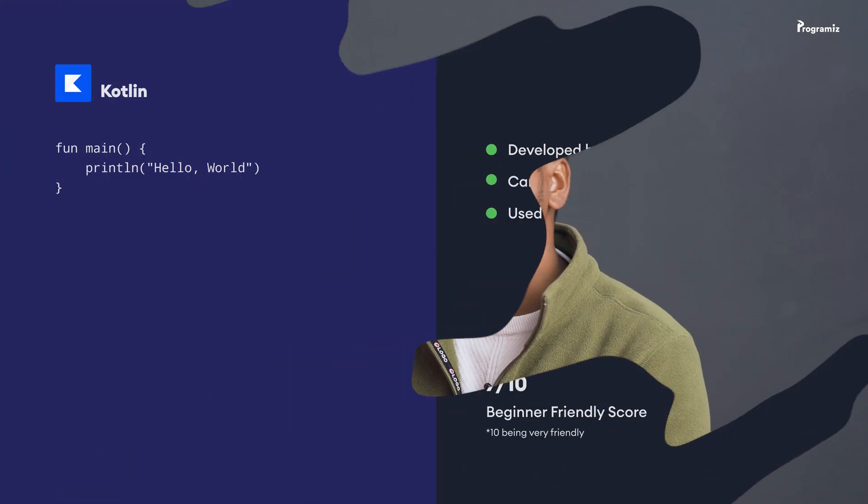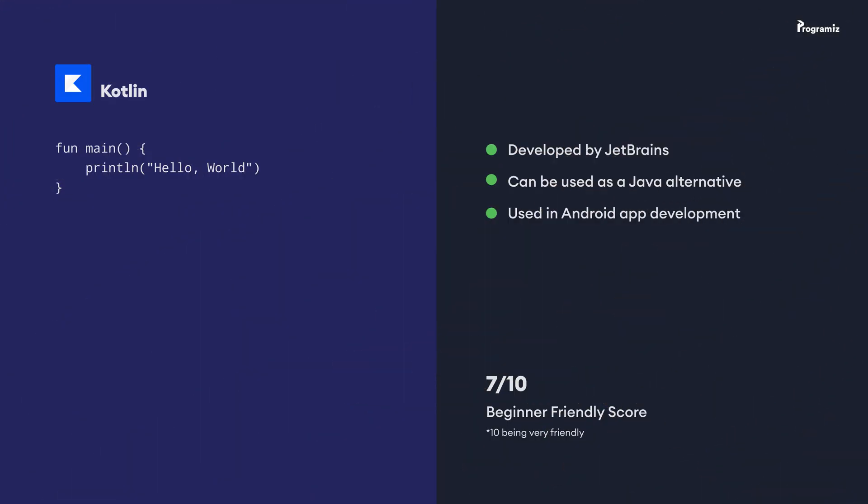The next language we are going to look at is Kotlin. Kotlin was developed by a company called JetBrains, which also builds IDEs, and it is being built as an alternative to Java for building Android applications.